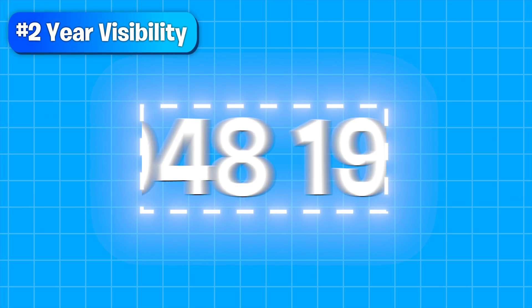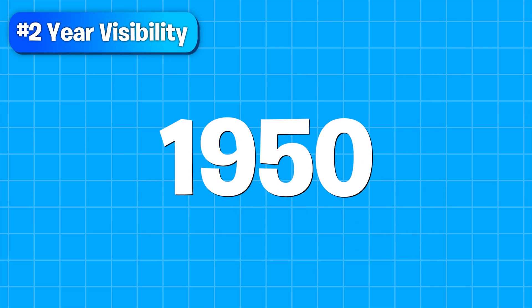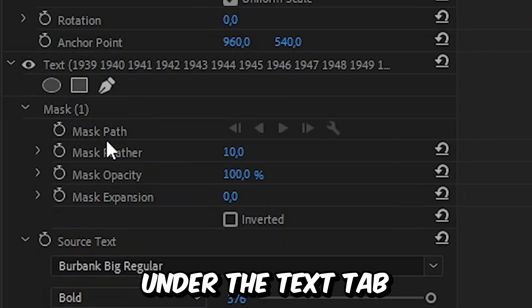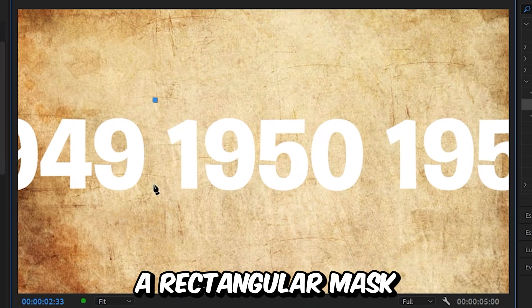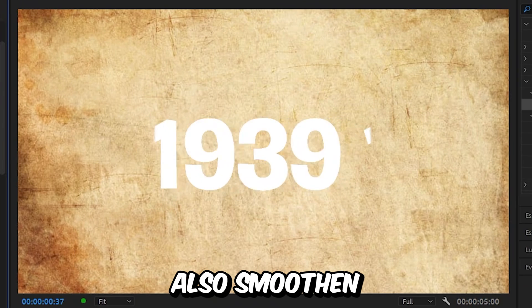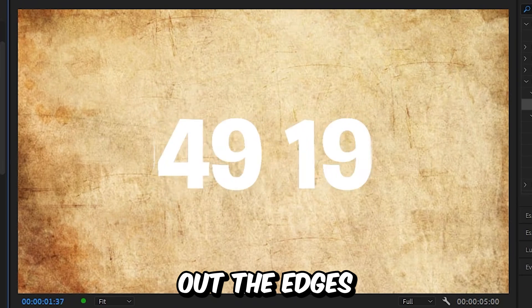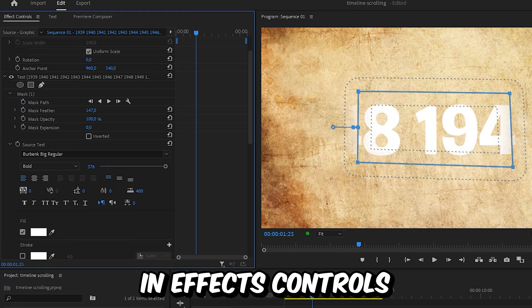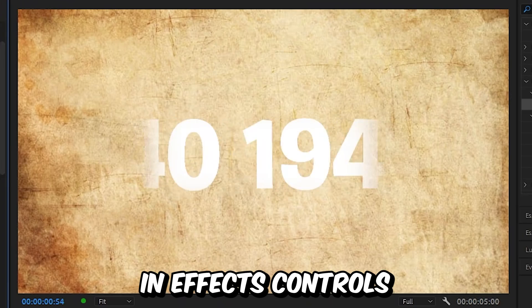Now to make only one year visible at a time, you need to click on the pen tool under the text tab and then create a rectangular mask around the year. You can also smoothen out the edges by increasing the mask feather value in the effects controls.